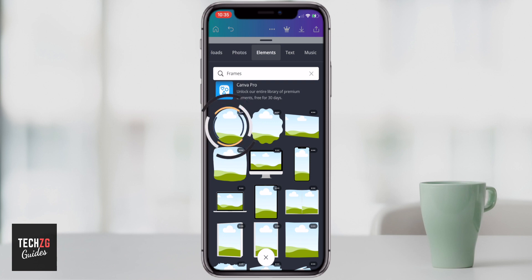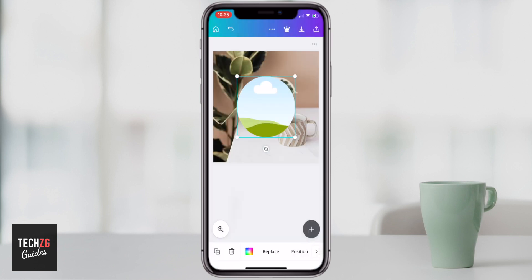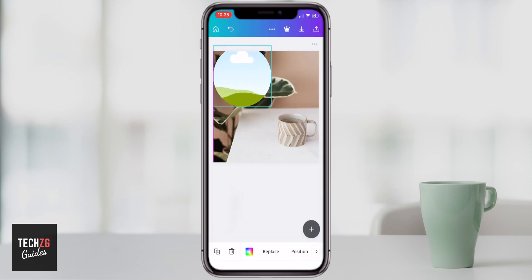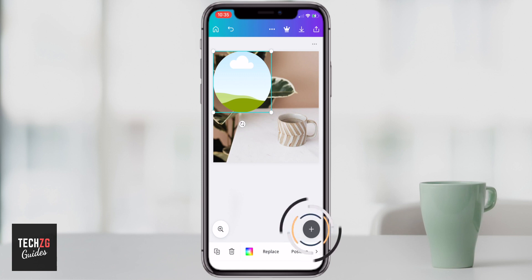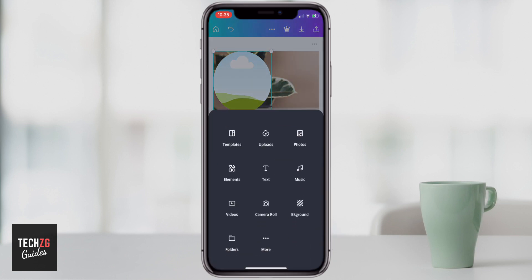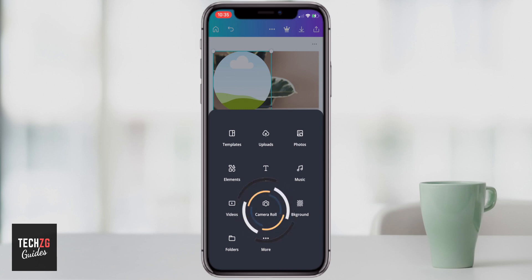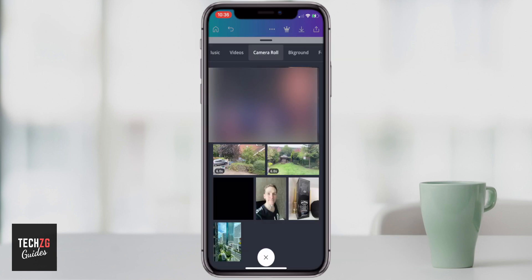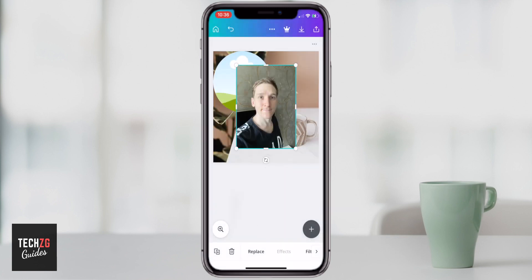I'll press the circle, and that frame is now in my canvas — I can edit this now. The next thing is to choose something to put inside that frame, so go to the plus button again. I'm going to upload a photo I've personally taken, so the quickest way is to go to camera roll and simply choose a photo — I'll choose this selfie right here.